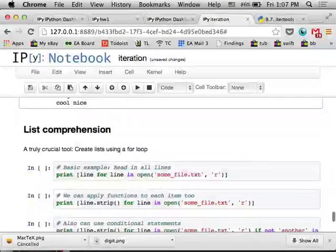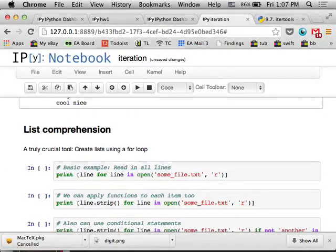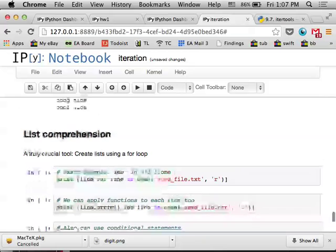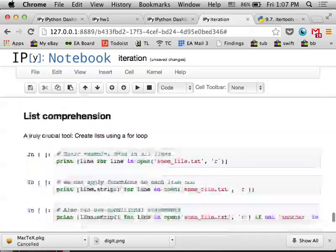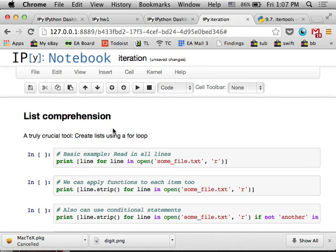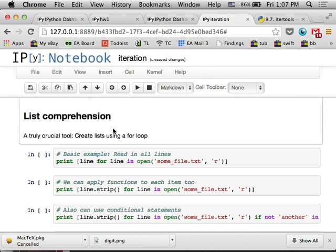And finally, the last thing I wanted to mention is list comprehension, which is like a truly beautiful construct in Python, basically where you can create lists using a for loop inside the list. So an example that I think people, a line of code that people write a lot is something like this, where they want to get all of the lines in a text file.